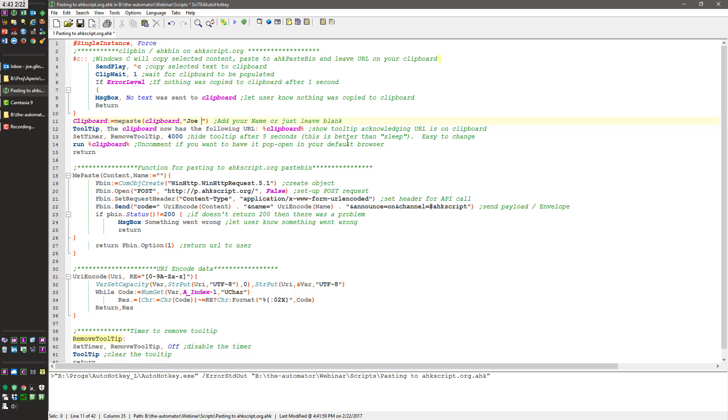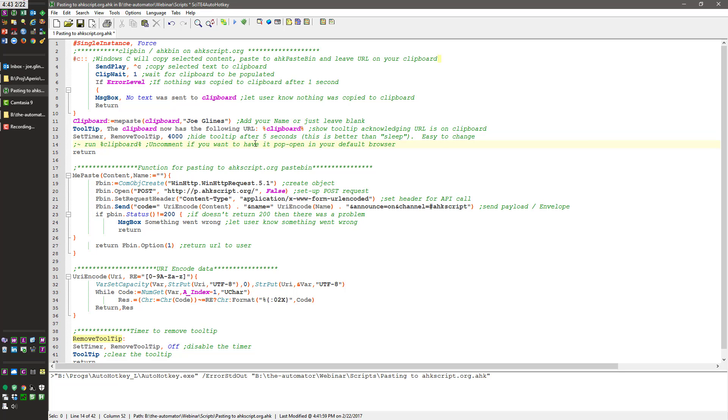So this should have said Joe Clines. I had it saying your name because I was sharing this. And so I wanted people to know to change that out. But that's it. I'm going to go ahead and comment that back out. Save it. If I relaunched it, it would take care of it. It would have the new version where that's not in there.